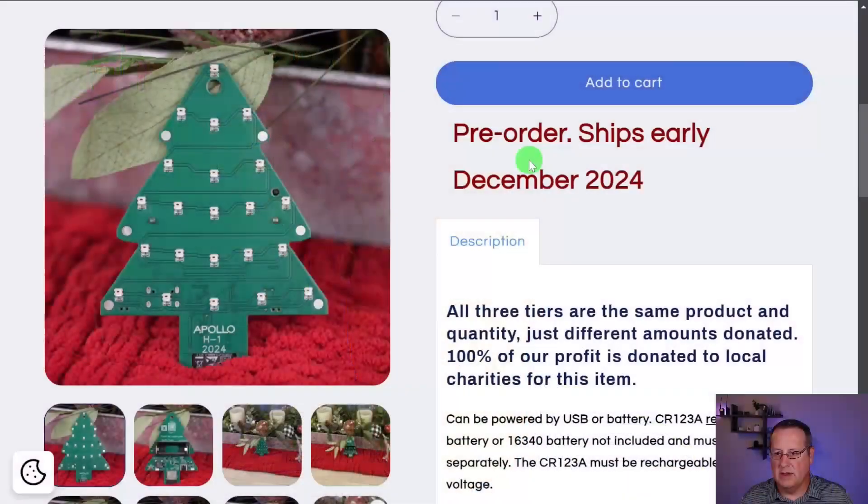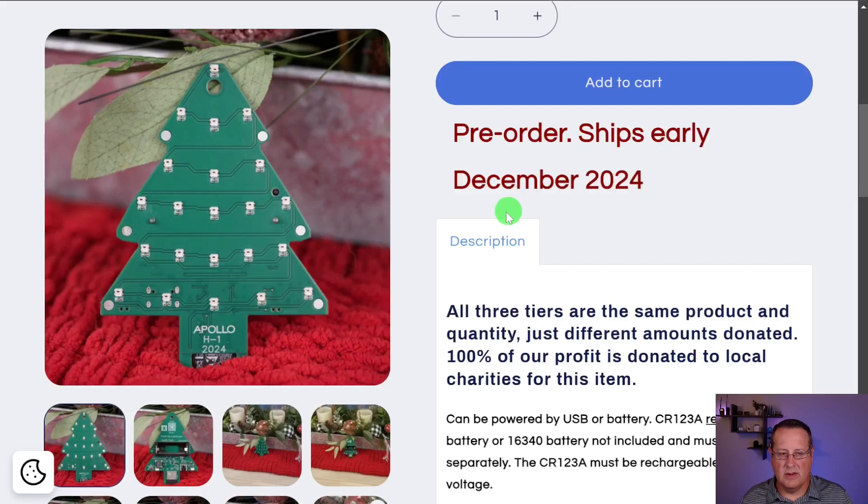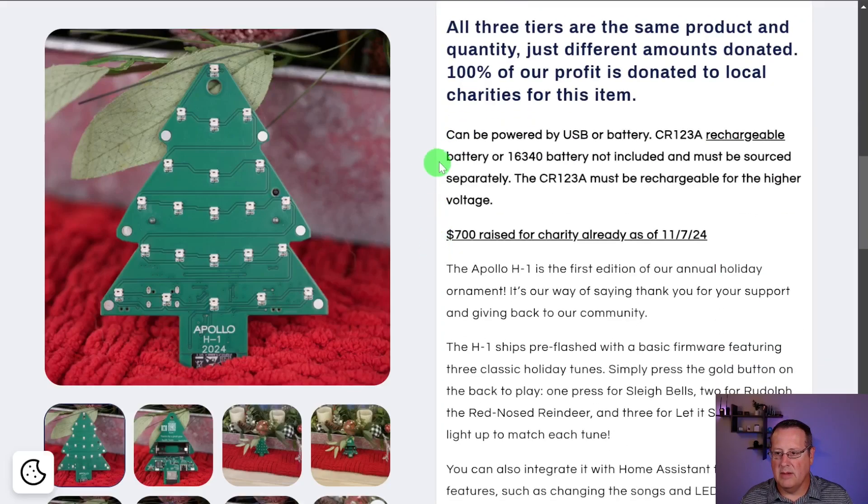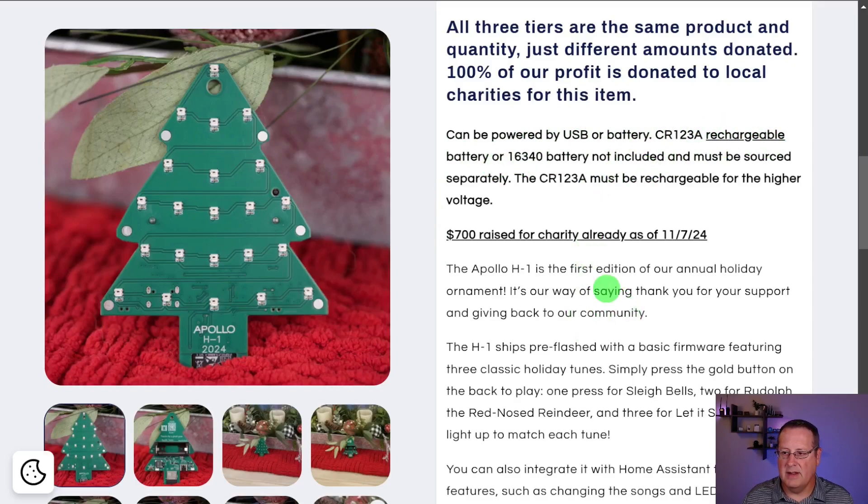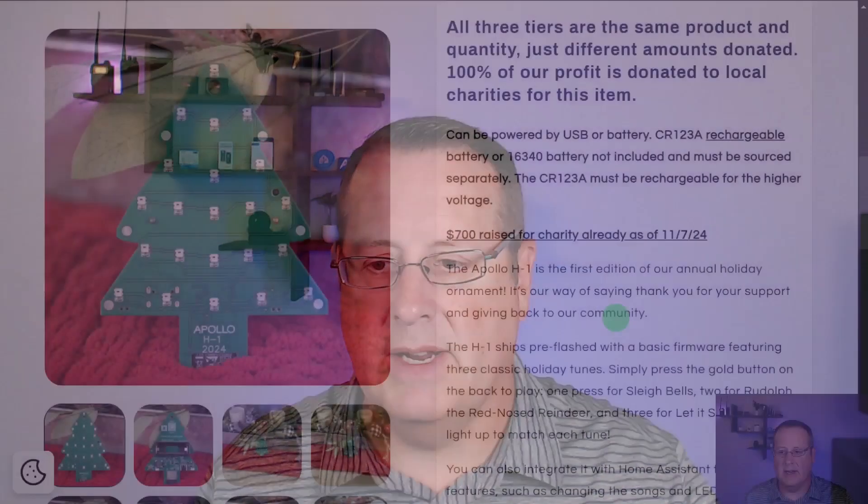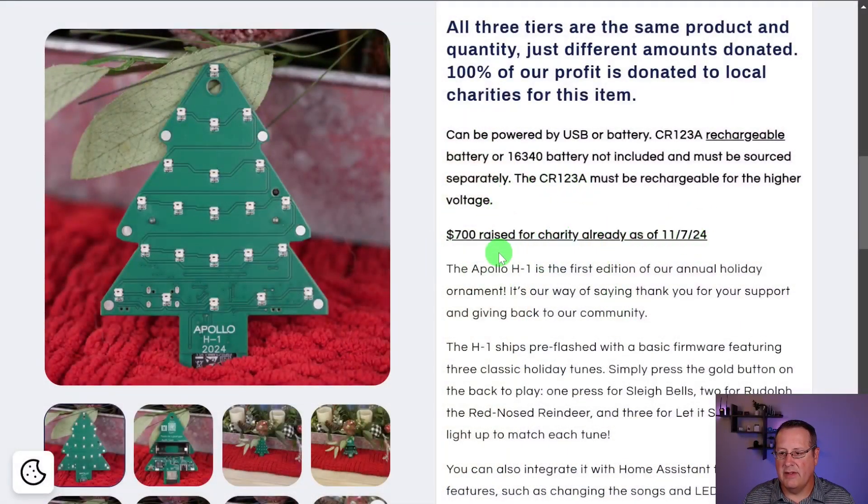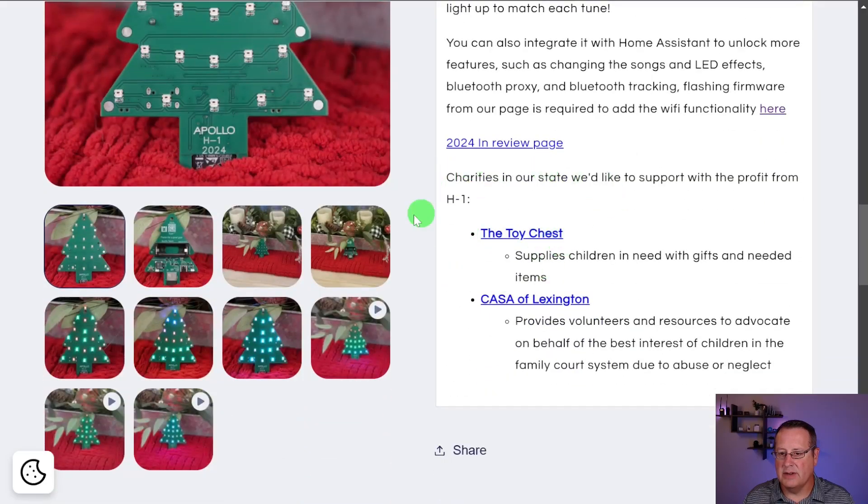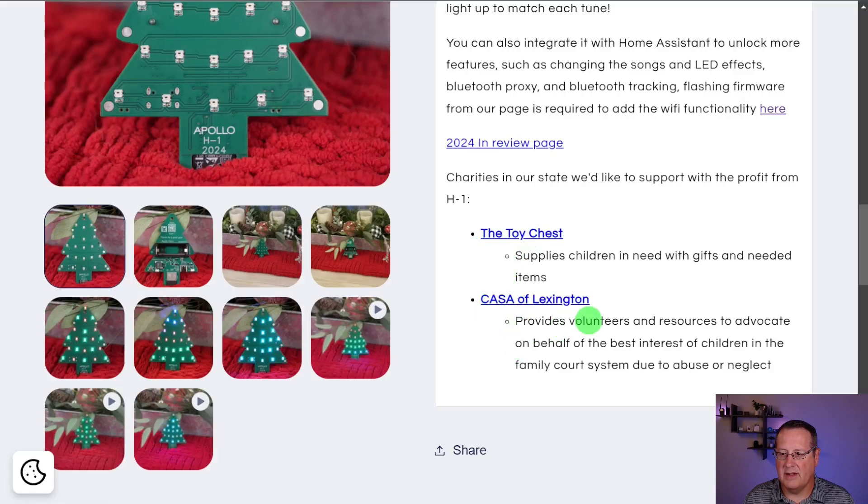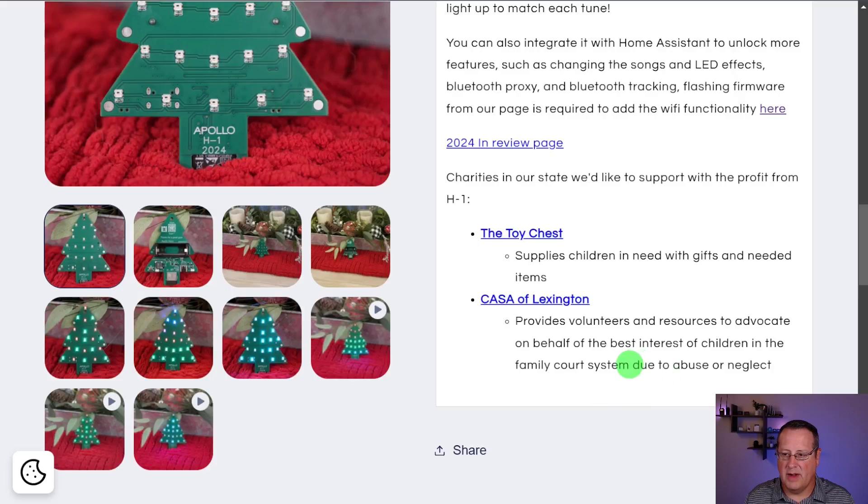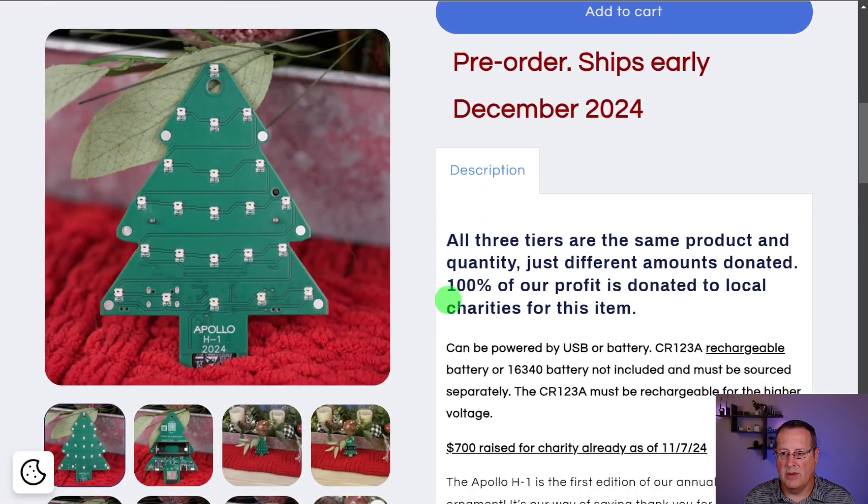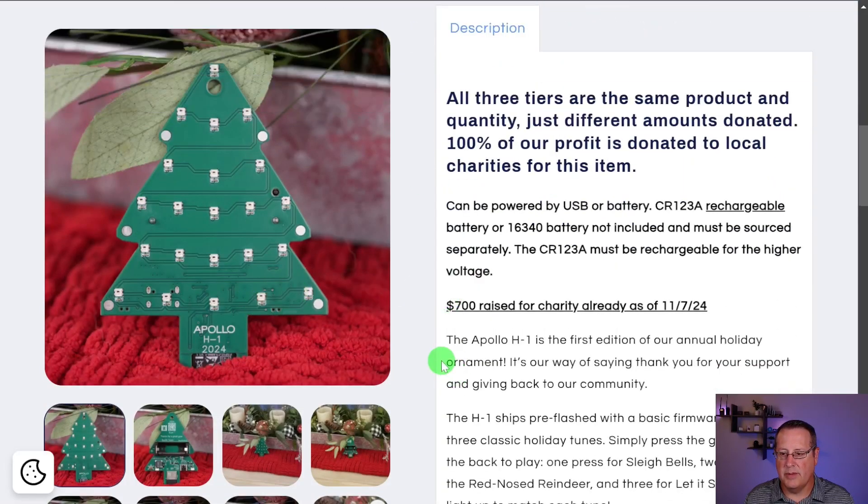I'll leave the automation imagination to you, but you can make this ornament as smart as you want it to, or just leave it the way it is out of the box, support a charity. And I did say I was going to find out what charities those were. So if you pre-order now it ships in early December 2024. So they're not quite ready yet. It says rechargeable on here. So make sure you use a rechargeable battery. The battery's not included. It must be sourced separately. The reason they do that is shipping lithium batteries through any shippers, pain to do so. They just rather you get a battery and you can buy a rechargeable. You may have rechargeable batteries already. So as of 11/7, they've already raised $700 for this. So the charities that are going to help with this are called the Toy Chest and Casa of Lexington. So the Toy Chest supplies children in need with gifts and Casa of Lexington provides volunteers and resources on behalf of children in the family court system. So those are two charities. You buy one of these things, they will help support those charities.